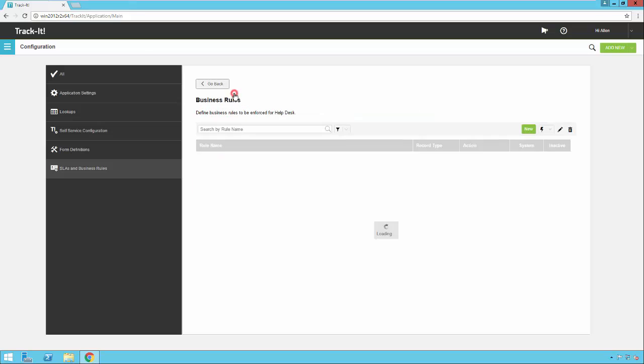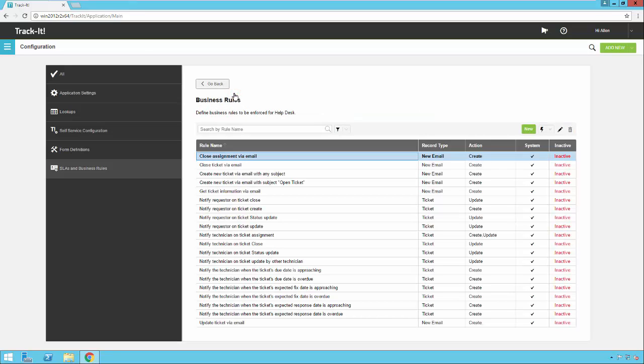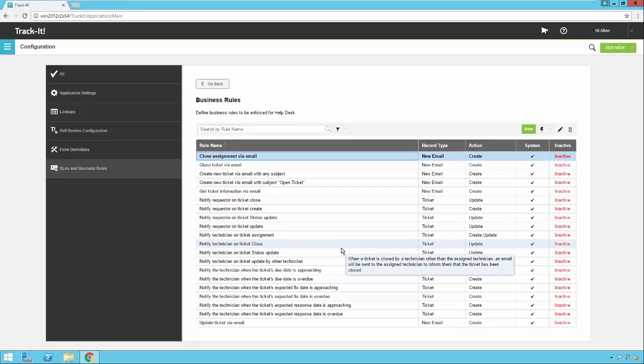We're going to go back. We're going to go ahead and click business rules. This is the first time you've ever been in the business rules area of the product. You'll notice there are several canned business rules in here. They're all marked inactive. The reason we have so many here is we tried to provide examples of every type of scenario or situation that a customer may need, but we realized that not everyone is going to use all of these rules either.